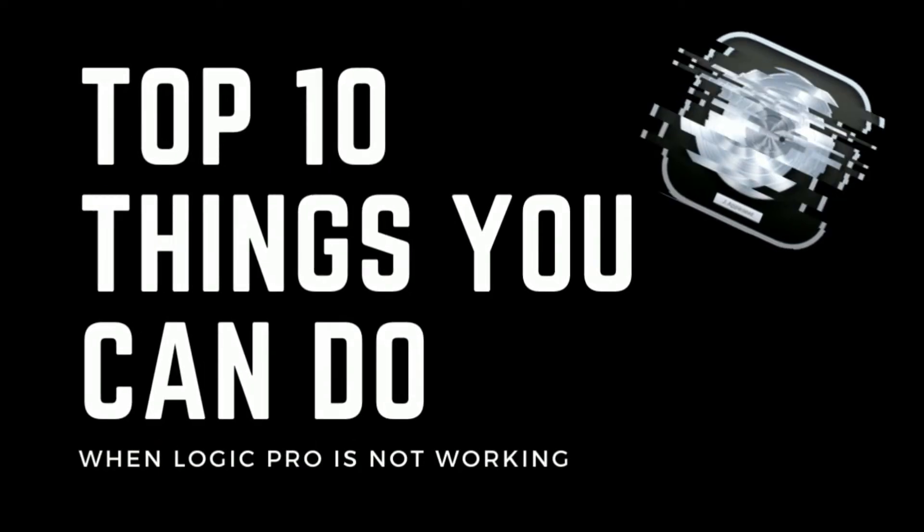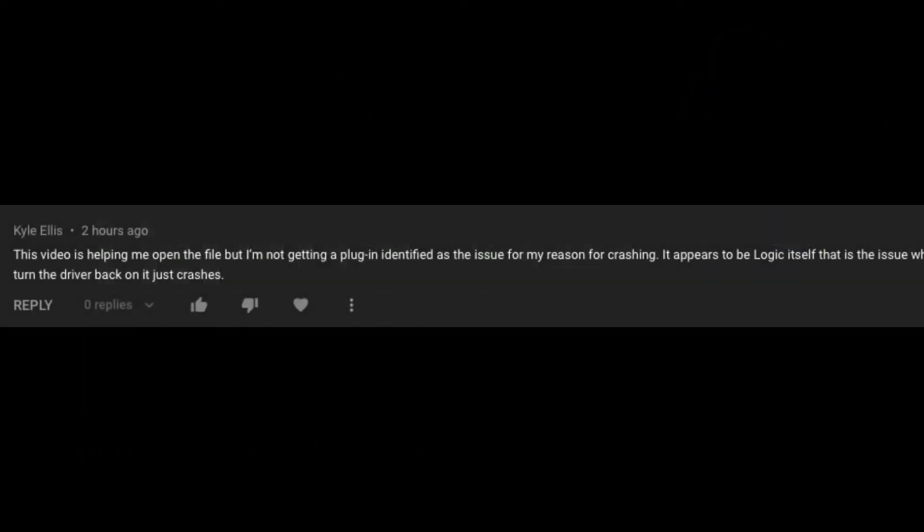After about a year building the YouTube channel, it's come to my attention that most of the Logic users are falling into the same kinds of traps. In response to this, I'm going to go ahead and show you the 10 things that you can do when Logic Pro is not working. Some of these will be surprising. Some of these perhaps will be completely unknown to you as well.